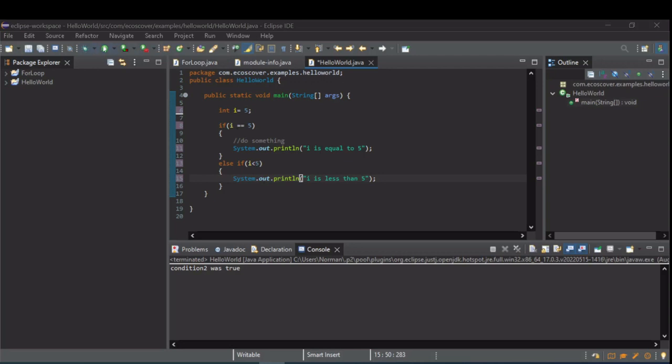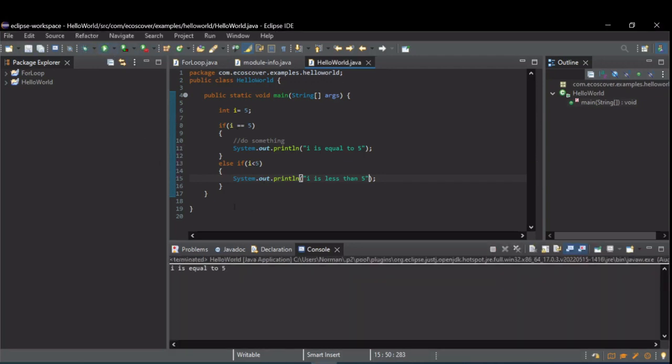So when we run this, we see i is equal to 5, which is what we expect.